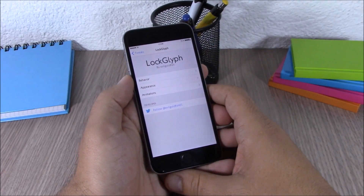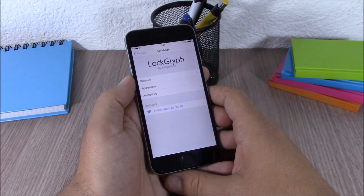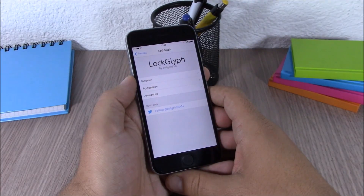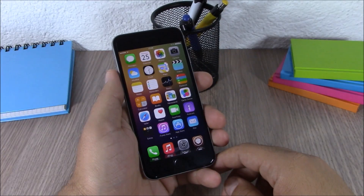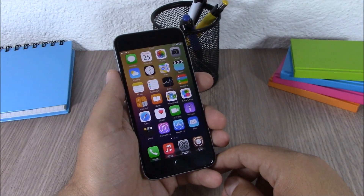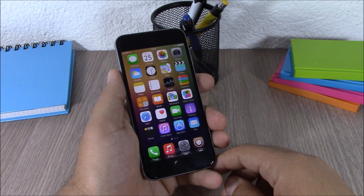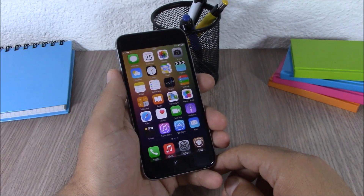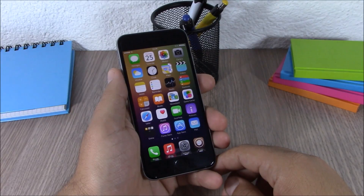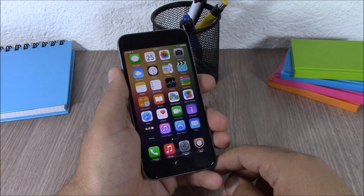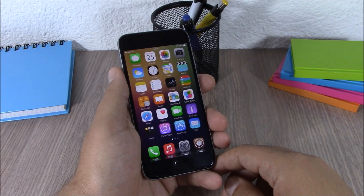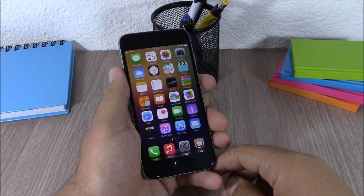Locked Limb is also free and you can download it from the BigBoss repo. This is Part 2 of the top 10 Cydia tweaks compatible with iOS 8.3. I hope you guys enjoyed this video. For more iOS 8.3 jailbreak videos, please make sure you subscribe to our channel and follow us on Twitter — you can find a link in the description.